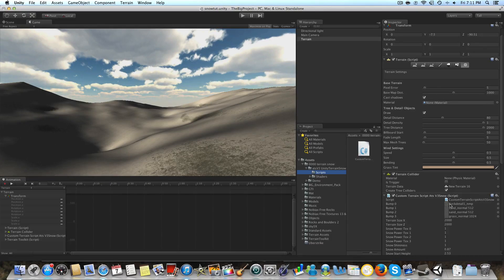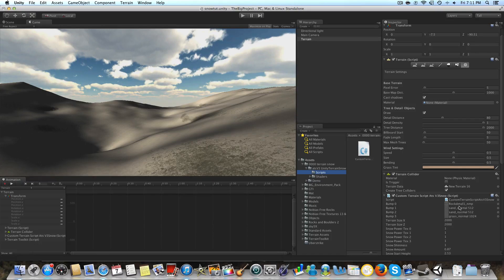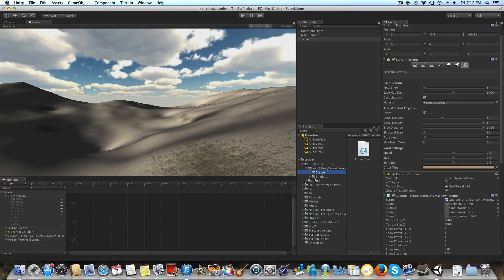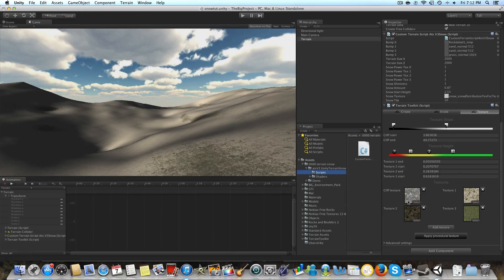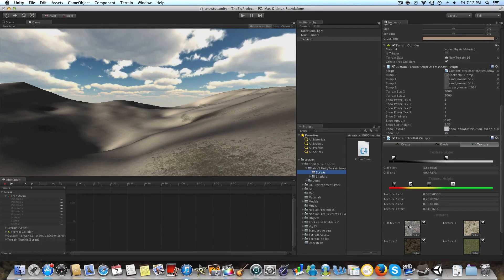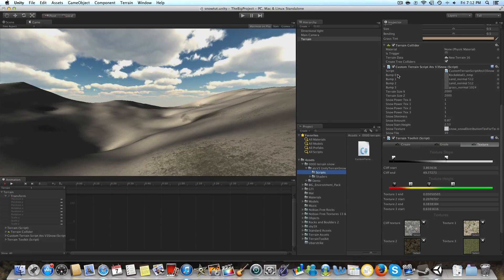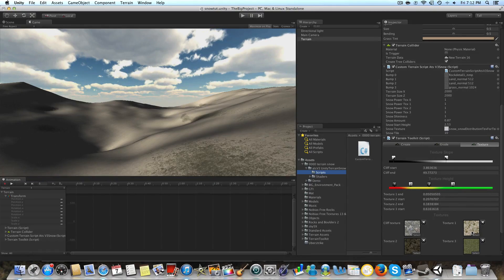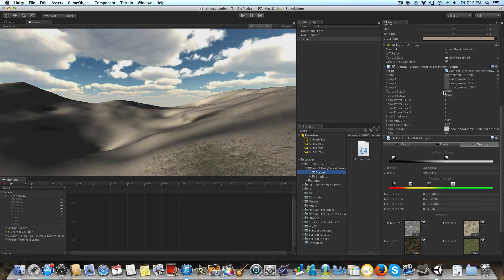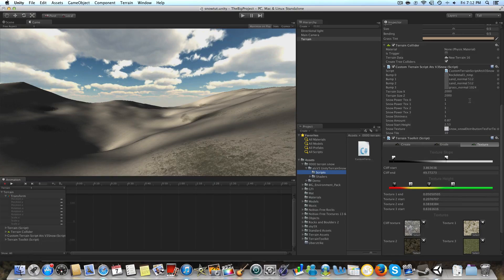You're just going to drag that right on there, and you want to align these bump maps with your actual textures that you have on. So for my cliff texture, which you could call texture zero, it corresponds to my bump zero texture, and same with this sand texture and this sand texture and this grass texture.